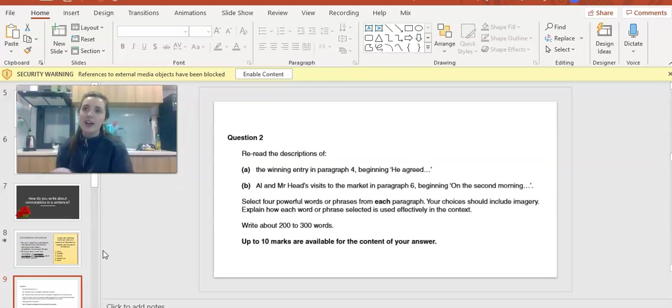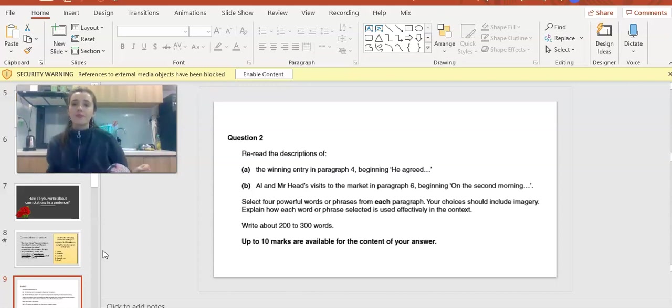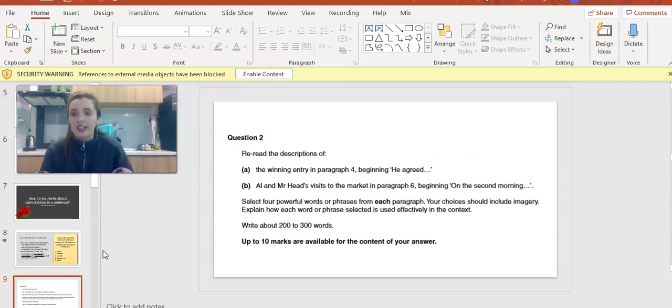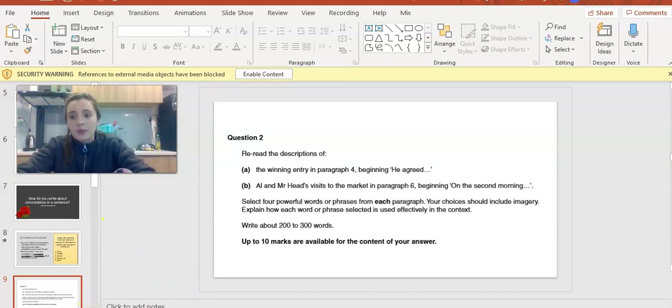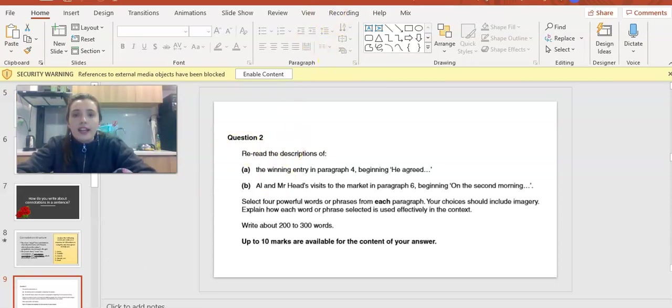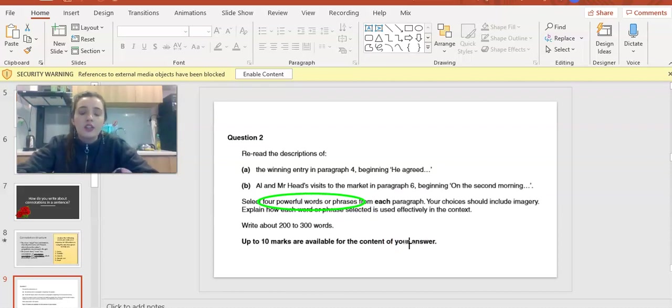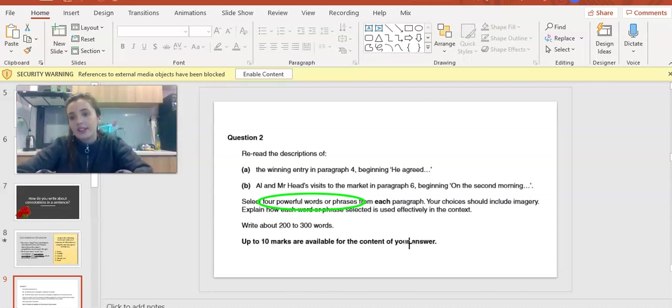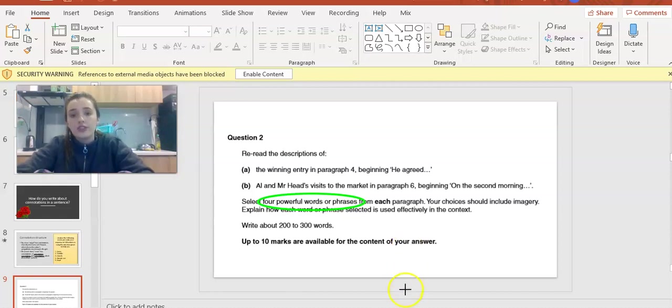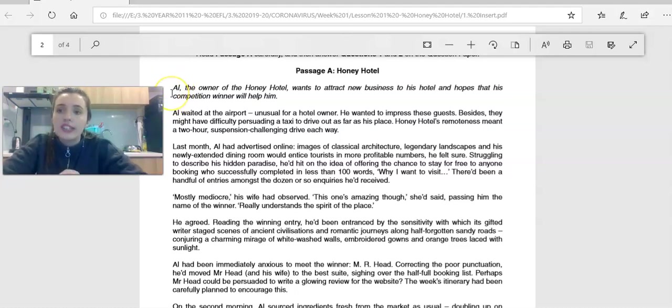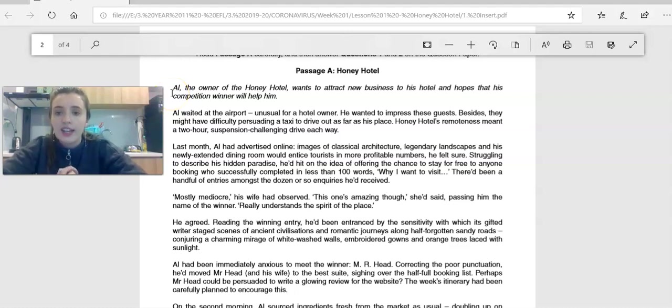Now let's start thinking about how this actually applies to the exam. This here is an example of a question two from the old exam. The new exam is basically identical, except you have to write slightly less. On the old exam, it will say four powerful words or images. We are instead going to think about three per paragraph. So the old exam wanted you to talk about eight, the new one wants you to talk about six. Before we take a look at the question, let's read the extract first.